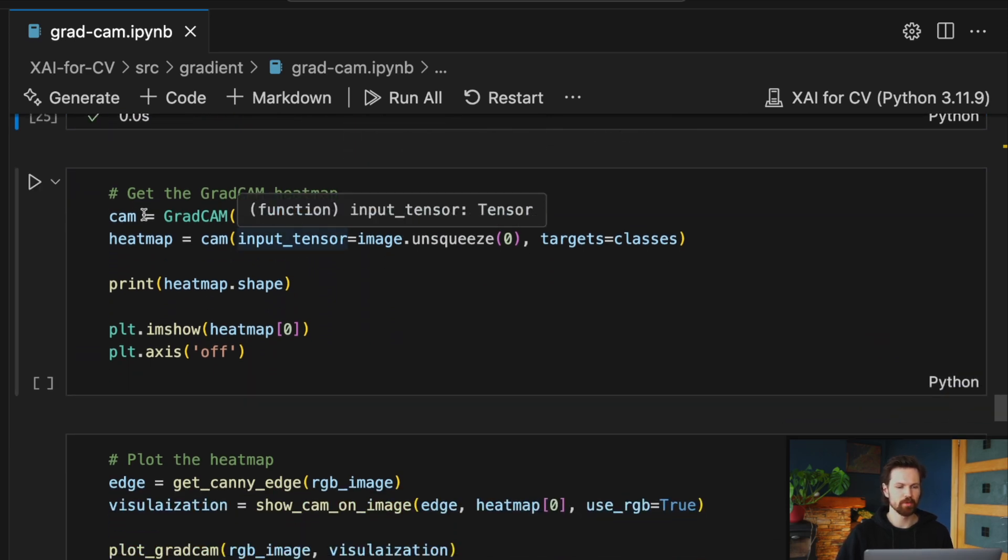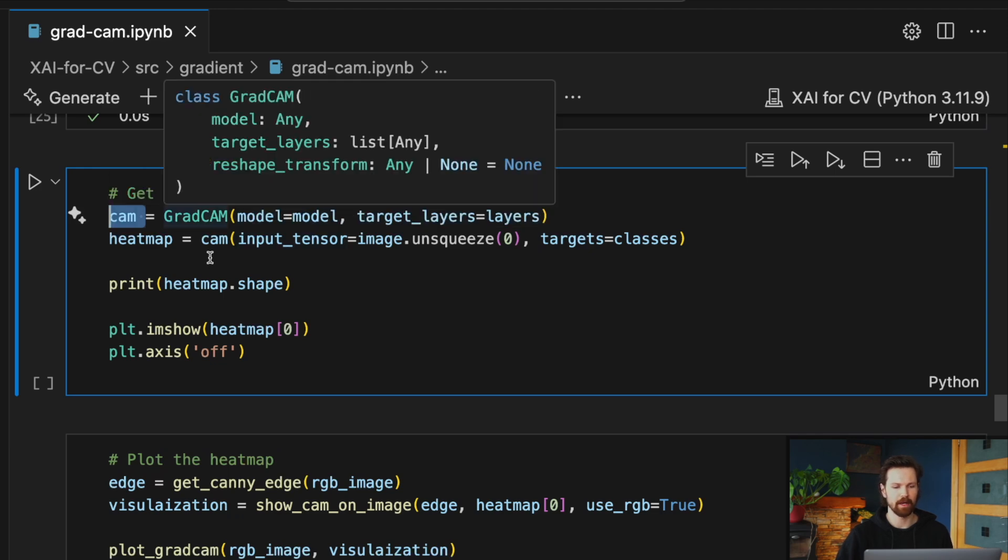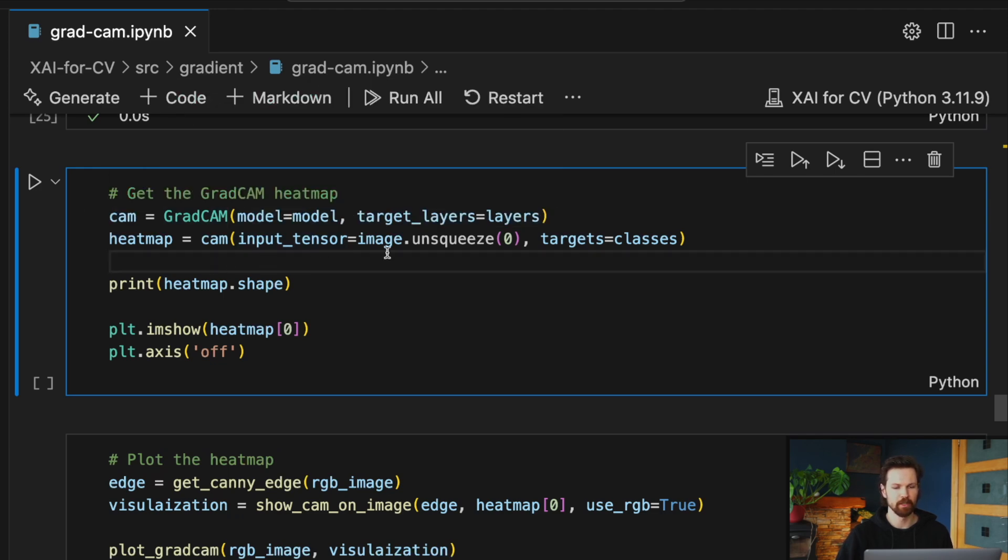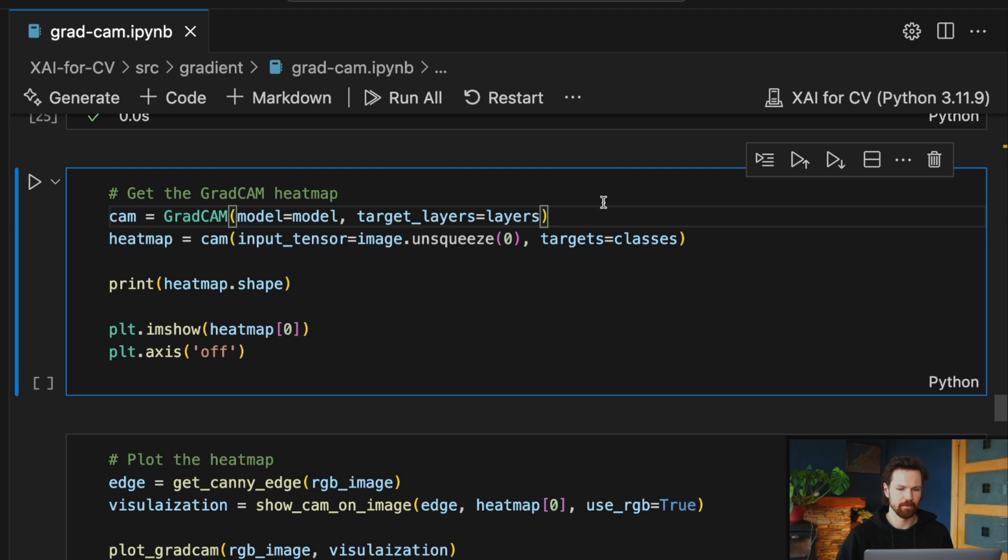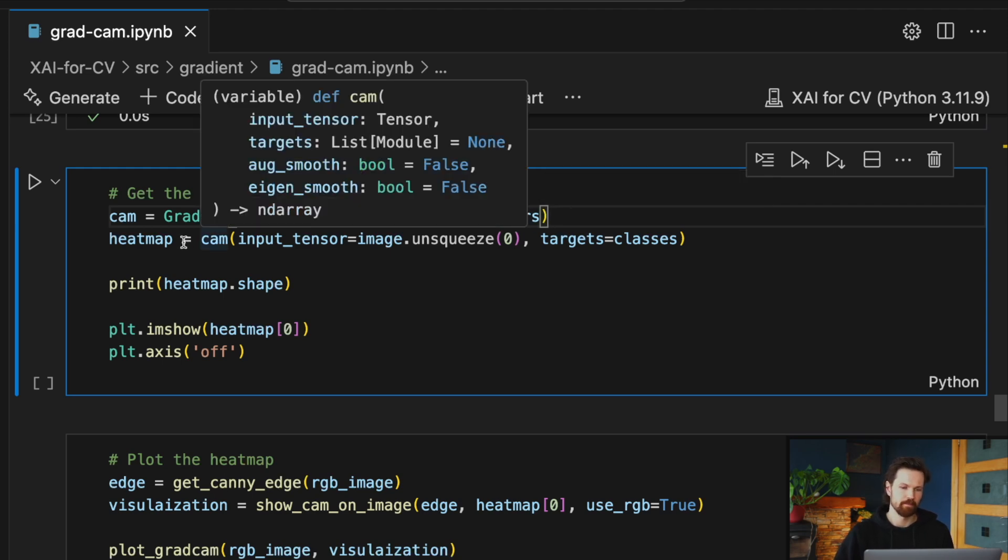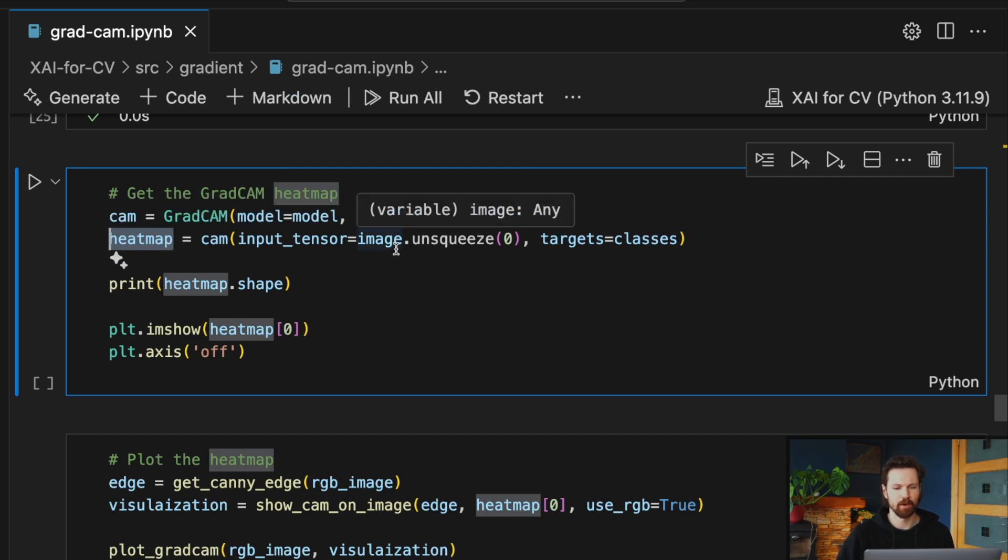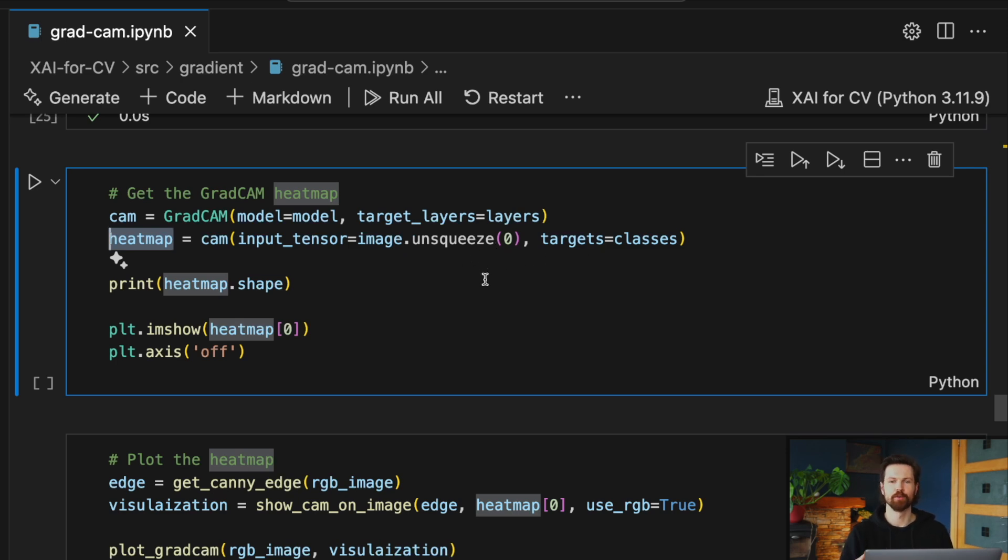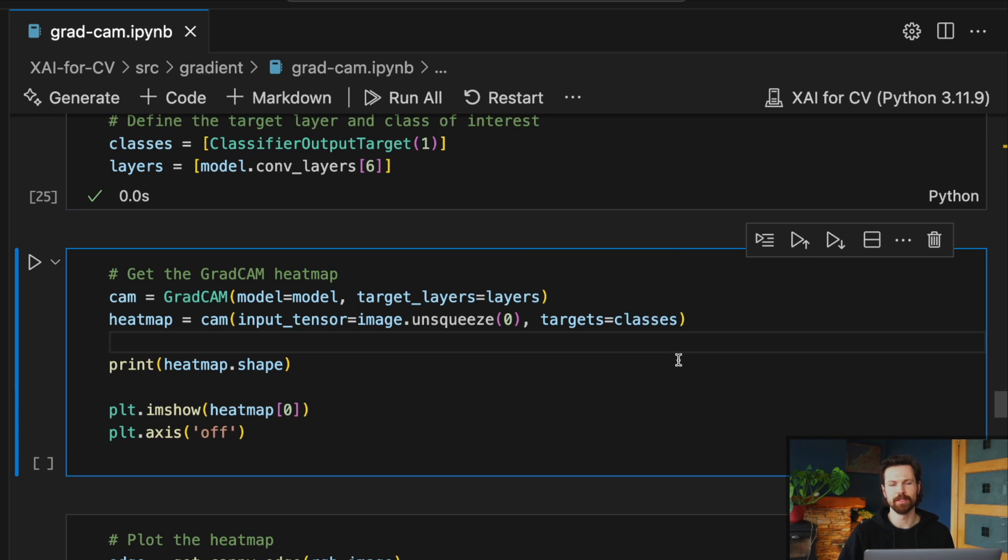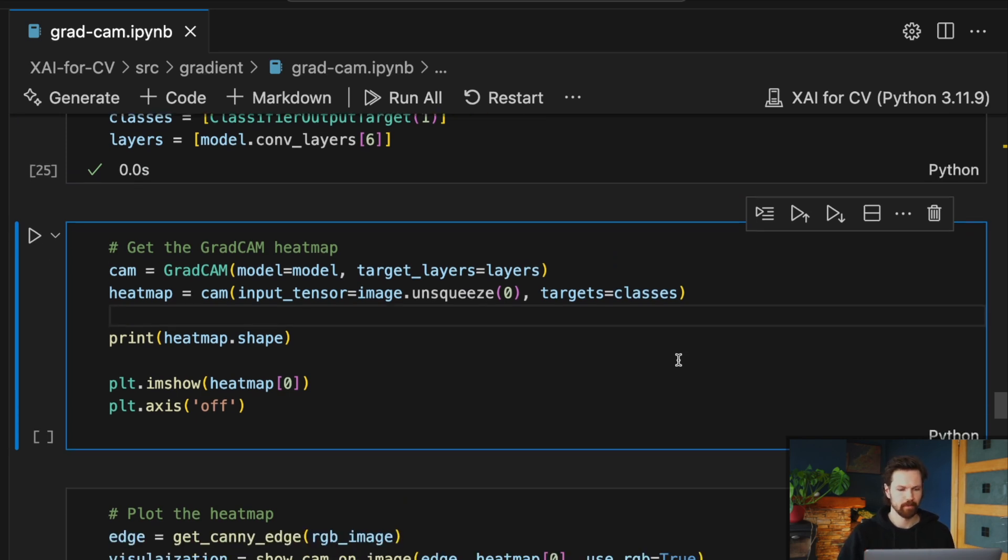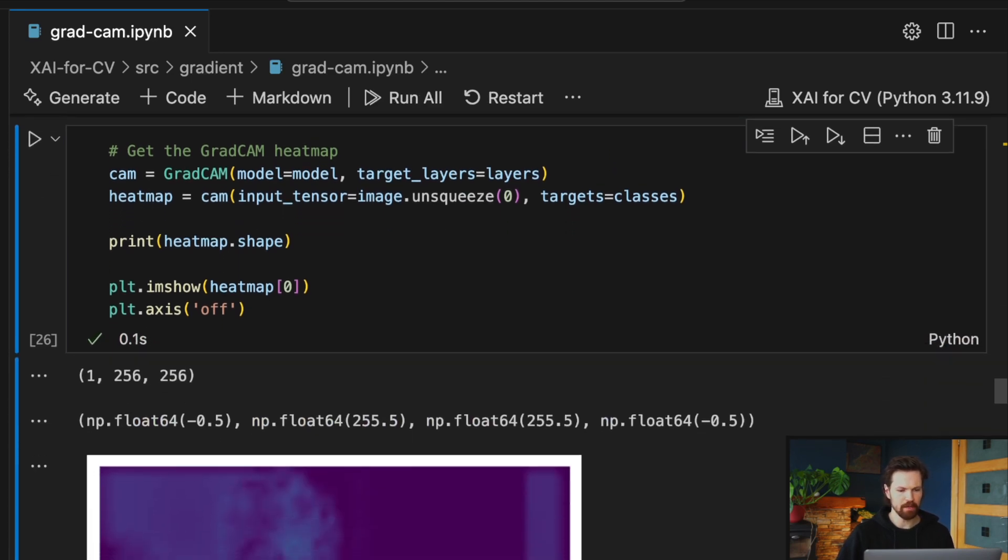So we create a CAM object using the GradCAM function, and to do that we pass in our model and our layers that we are interested in explaining. In this case, it's just going to be a list with one layer. And then we use that object to create a heat map. To do that, we pass in our image. We need to unsqueeze it to add an additional dimension for batch size. And we pass in our classes of interest. And again, this is just going to be a list with one class.